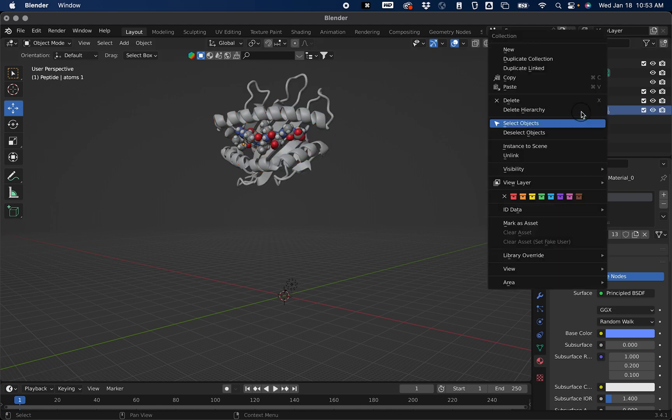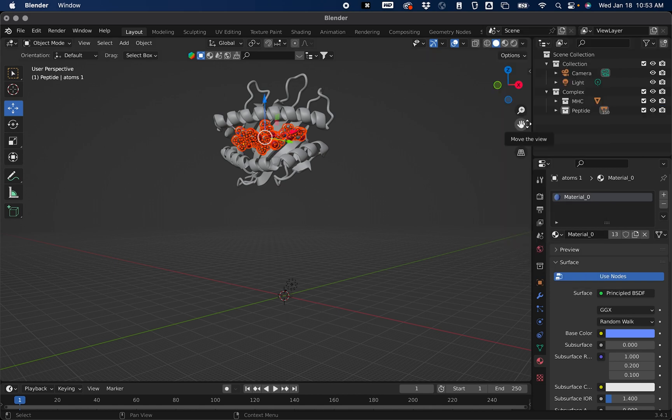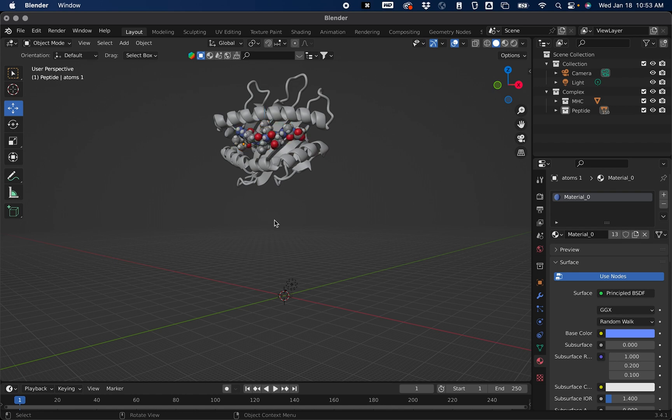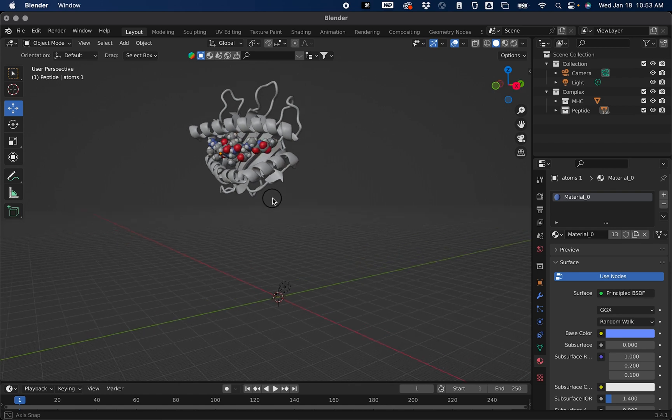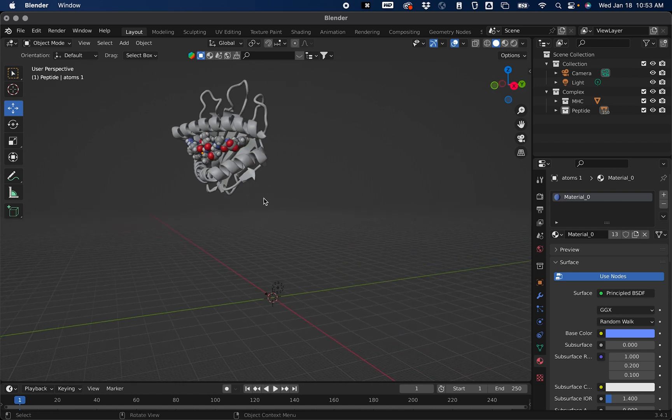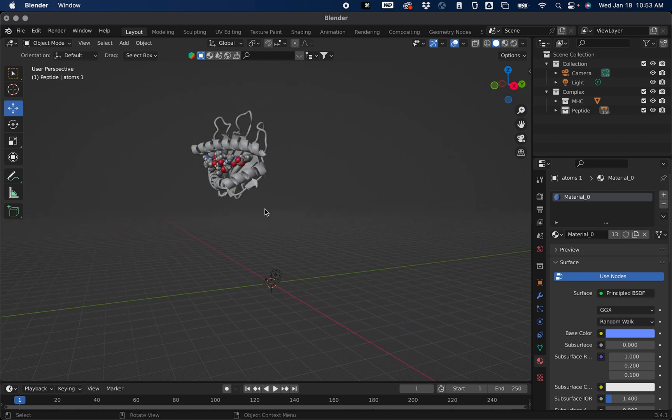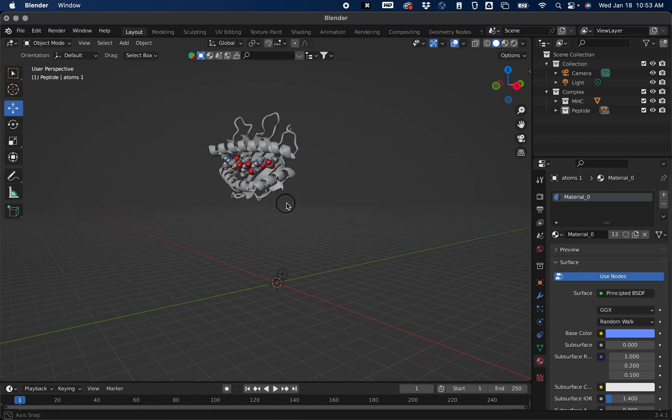If you're thinking ahead you might think we need to do that for Peptide, but if you select your object you'll see that it's actually already centered. At this point I think we've caught up with the project files for this lesson.